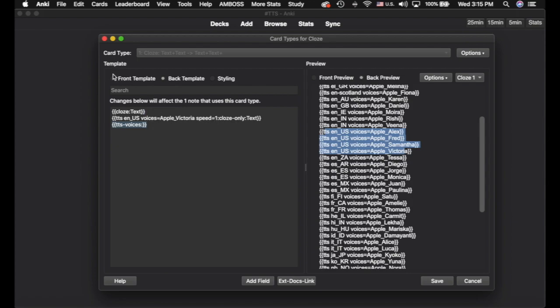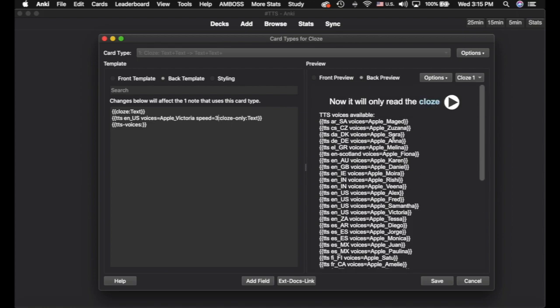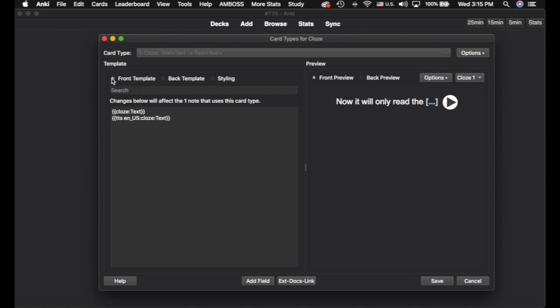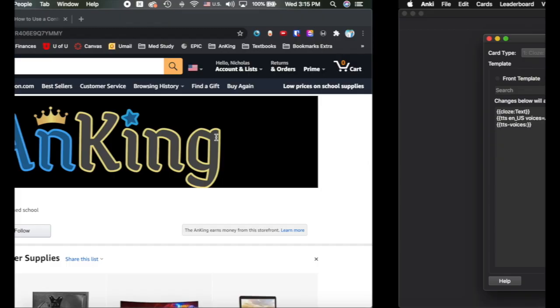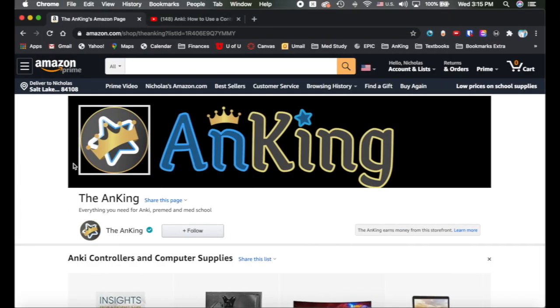And I put the speed at 1. And I didn't choose a voice for the front template. So I'm going to set this speed to 3 just so that you can get a feel for it. And then notice this one is the Apple Victoria, and the front template is just the basic. So listen to the difference between those two. Now it will only read B. You can see that it read it super fast there. But I could also change this to 0.5 and click on that. And it would read it very slowly.